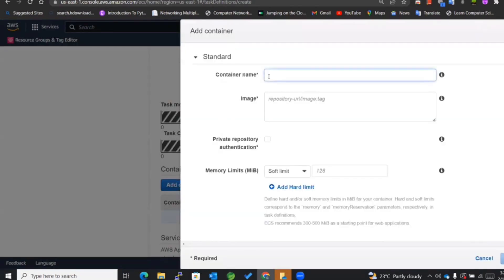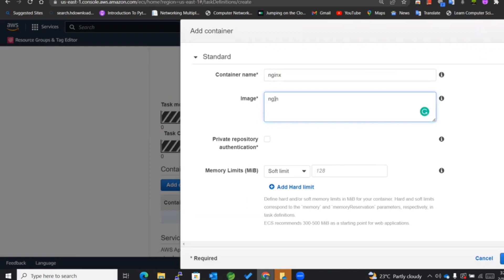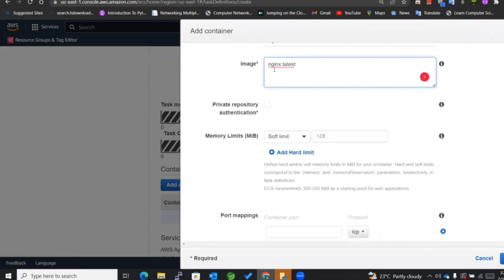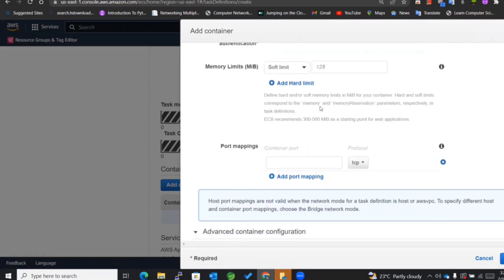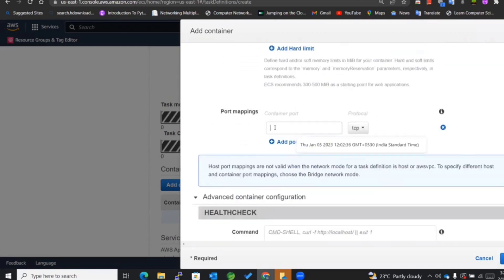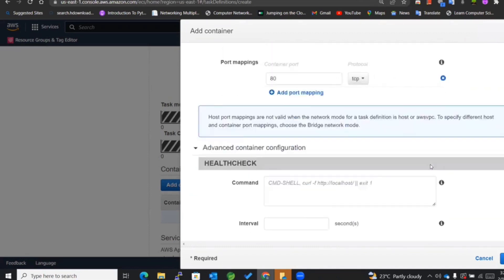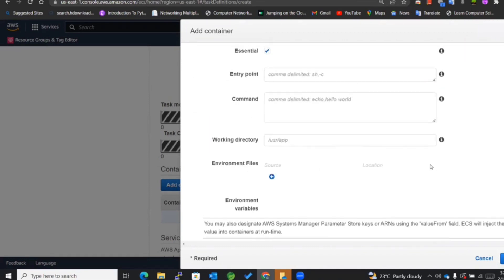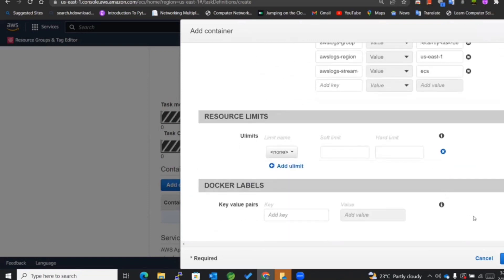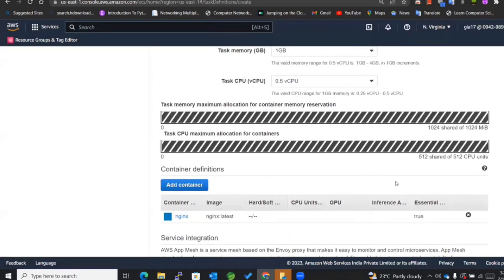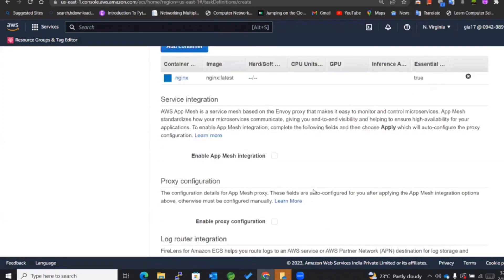I'll be adding the container. I'll be making use of Nginx, latest version. You need to mention the whole name along with the tag - that is important while mentioning the image. I'll be using the port of 80, and the rest of the things I won't be touching as of now. Add.